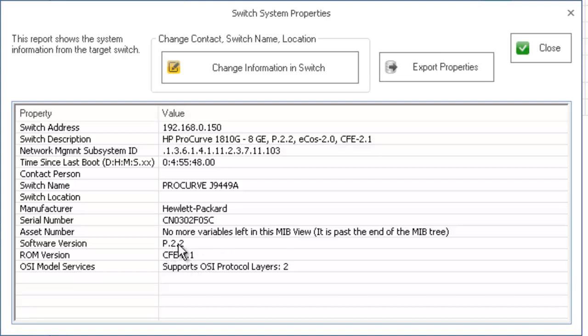We do require that you have software version P2.2 of this kind of switch. The earlier versions do not map properly.